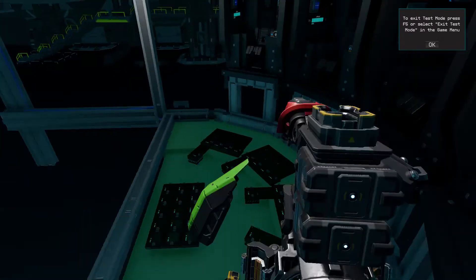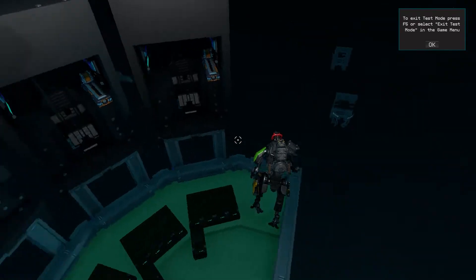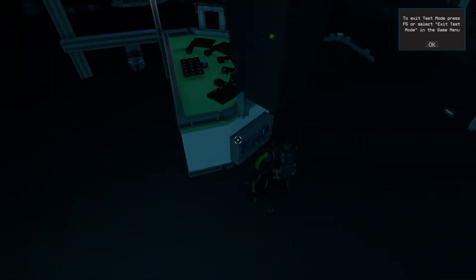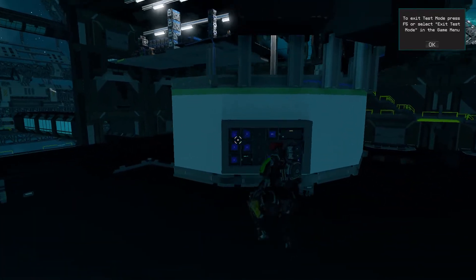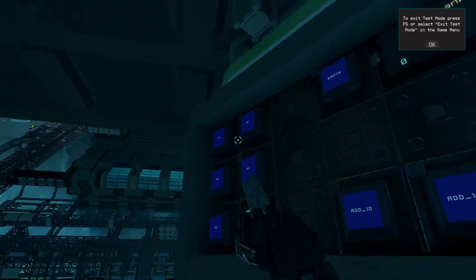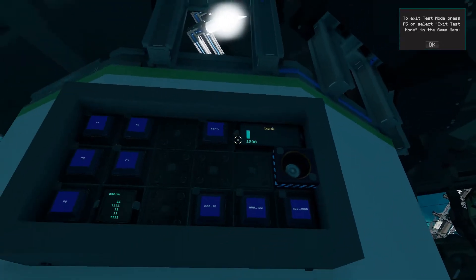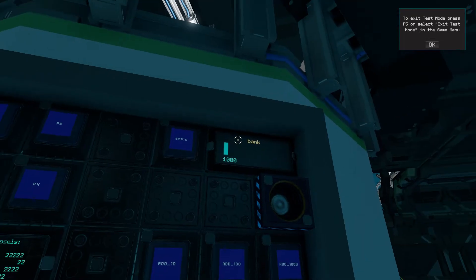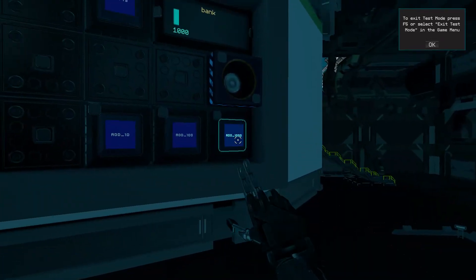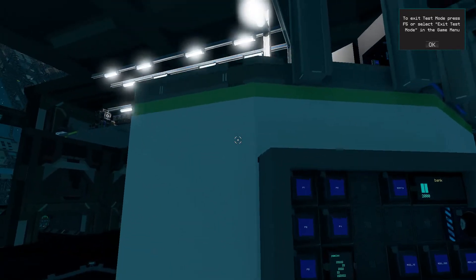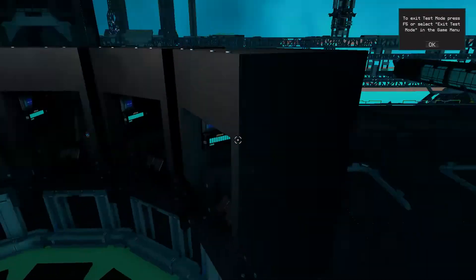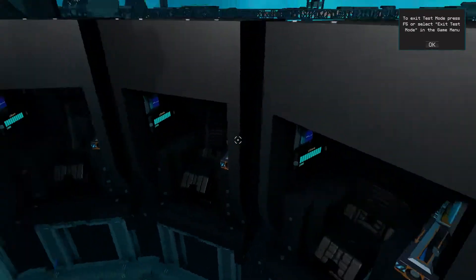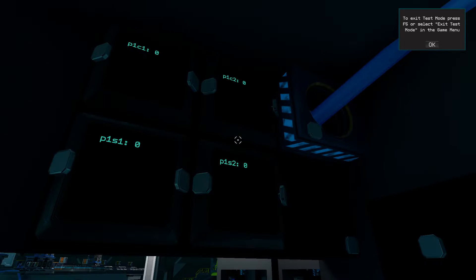Now we've got a bank control system. All players have bank balances. As you can see here, player one has a bank balance of one thousand, player two also has one thousand. We can give him an extra thousand, so player two now has two thousand. You can charge people up with cash.